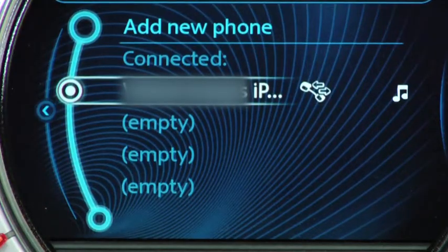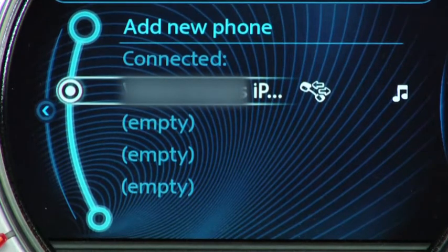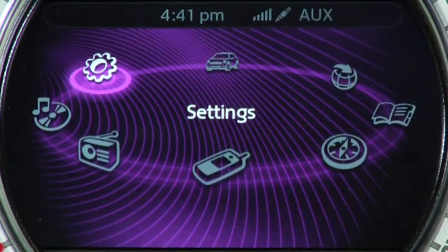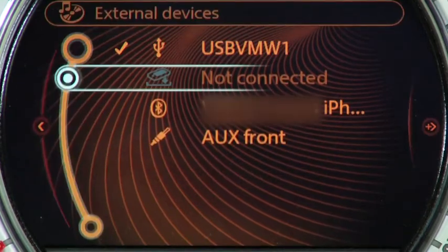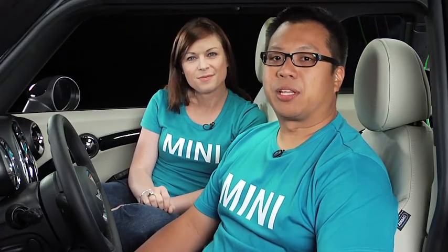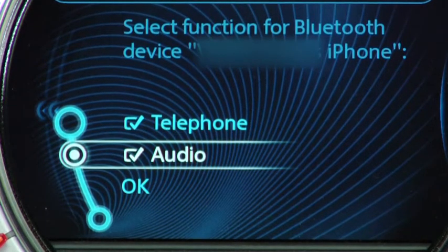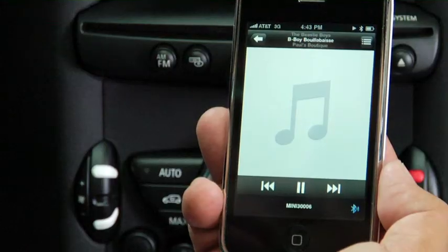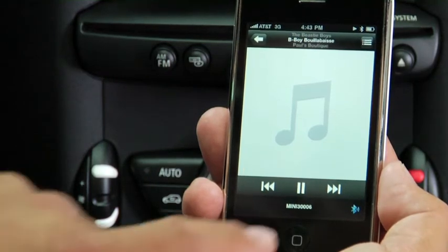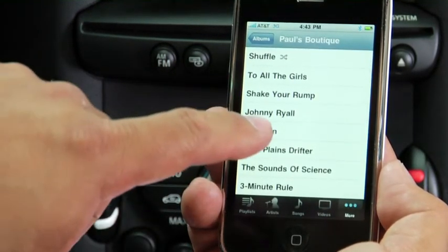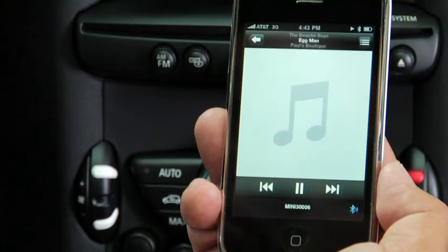If your phone is equipped, you can listen to your music through the Bluetooth option. First, make sure your phone is paired to your Mini through the Bluetooth menu. Next, through the CD/Multimedia menu, select Bluetooth and you should see your phone listed. Once you do, go ahead and select it and make sure that the Bluetooth audio option is checked. You can then control your music selection through your phone. Note that you cannot control your tracks through the vehicle — it can only be done through your phone or music player. And that's how you use your audio system through Mini Connected or Mini Navigation.